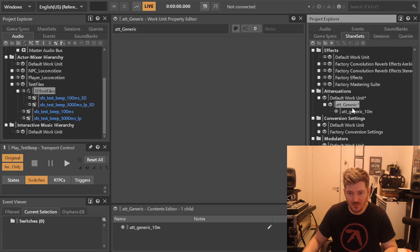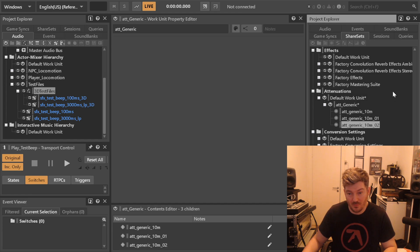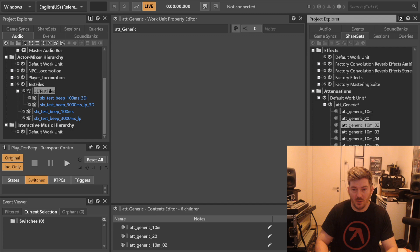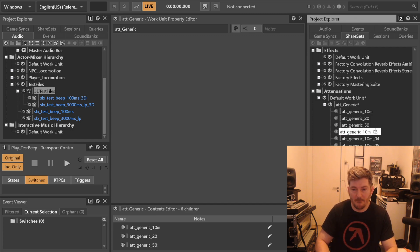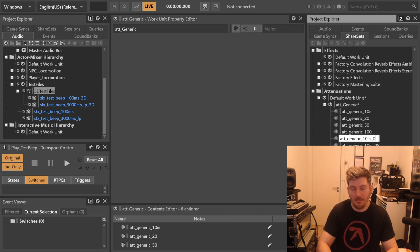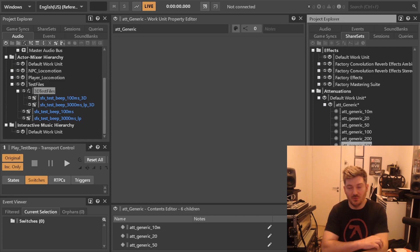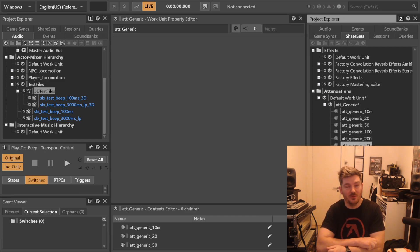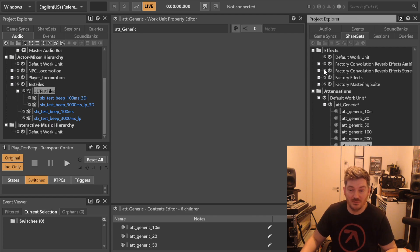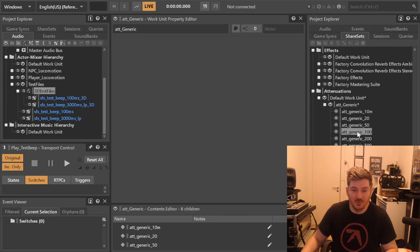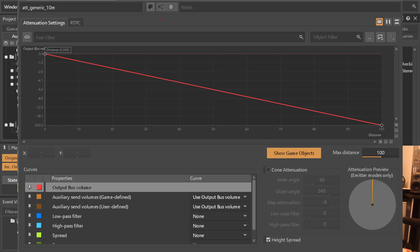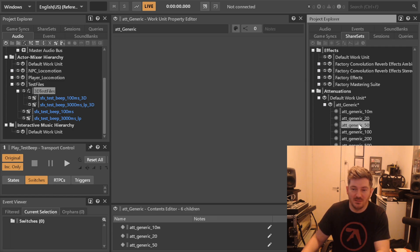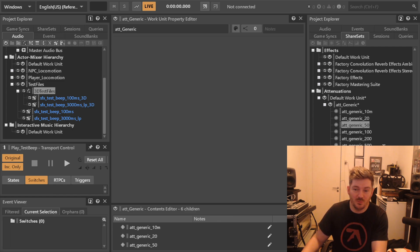So for attenuation generic, a really smart way is to simply say att_generic_10_meters. Let's double click it. As you can see now, this is a screenshot that I took. This one is 10 meters but then you simply just copy them over. You make one that is called 20, 50, 100, 200, 500. If you do this where it's 25, 50, 100, I don't care, as long as you have these generic ones.